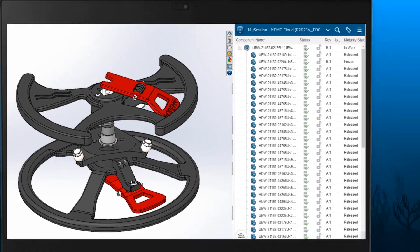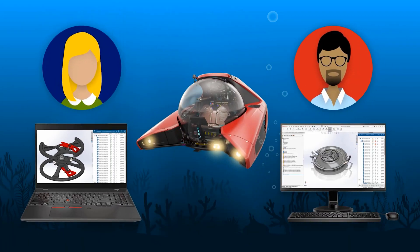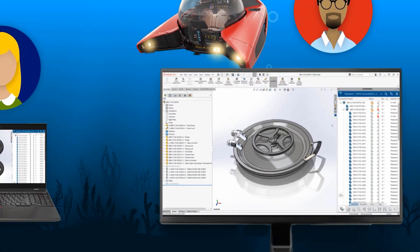In order to meet their tight deadline, the NEMO team often needs to work on the same design files at the same time.